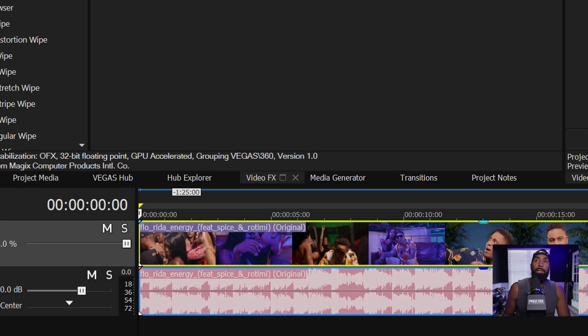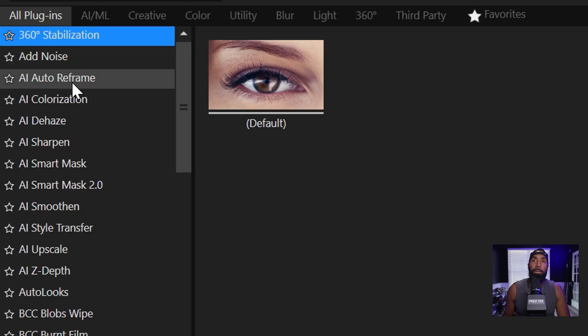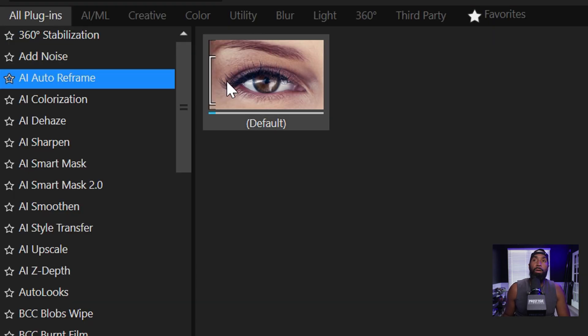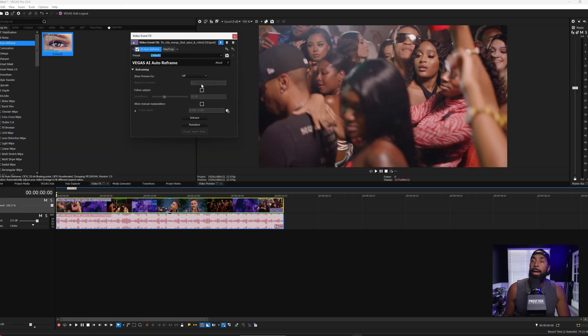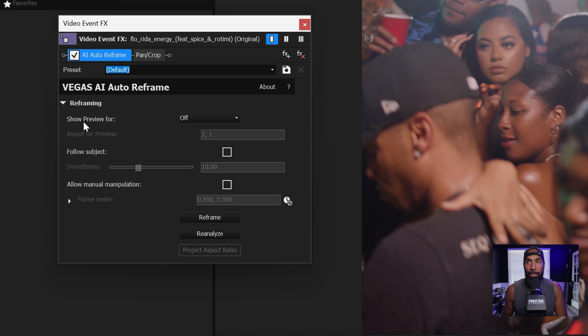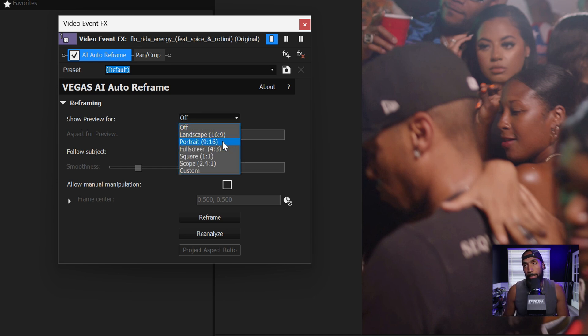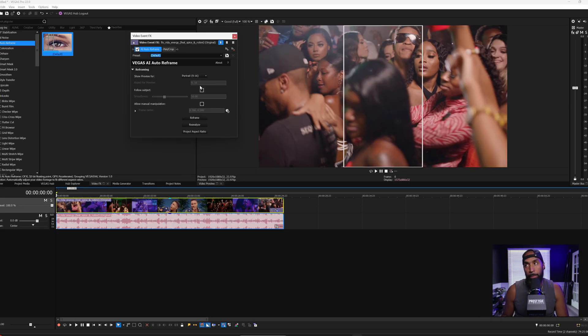Let's go to video effects and we are looking for AI Auto Reframe. Drop it over the clip and you see right here this box pop up. Let's instantly go to show preview. We want to go to portrait 9x16.